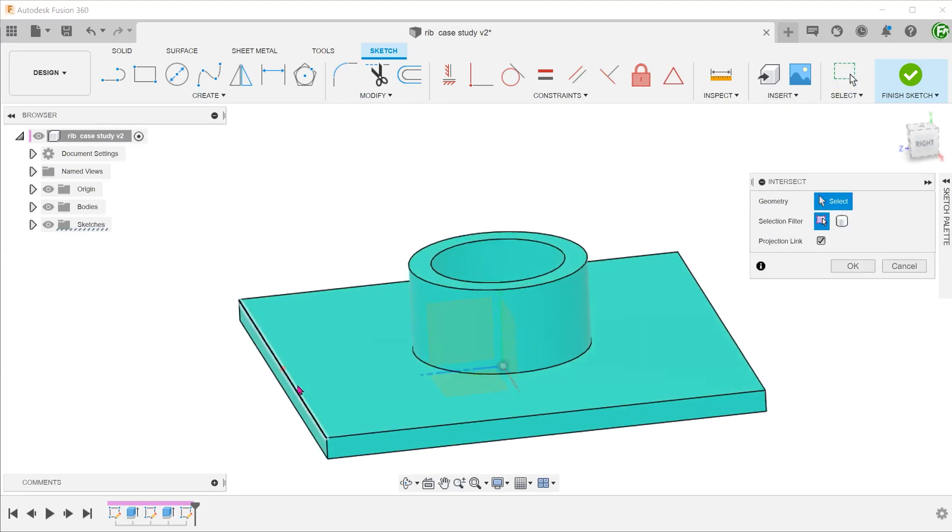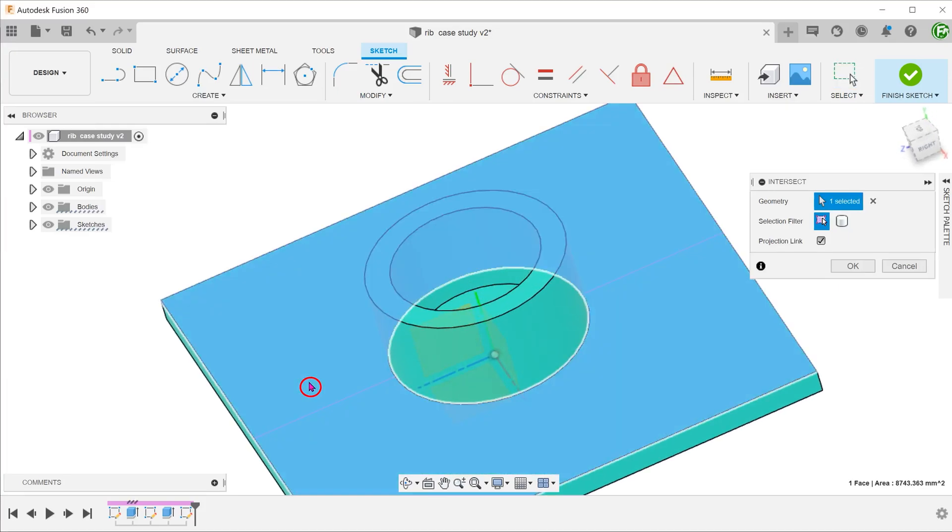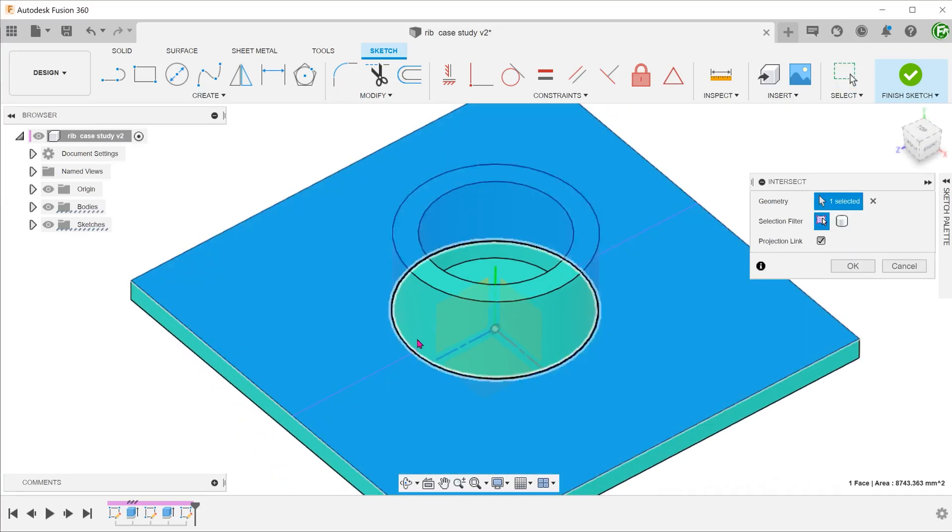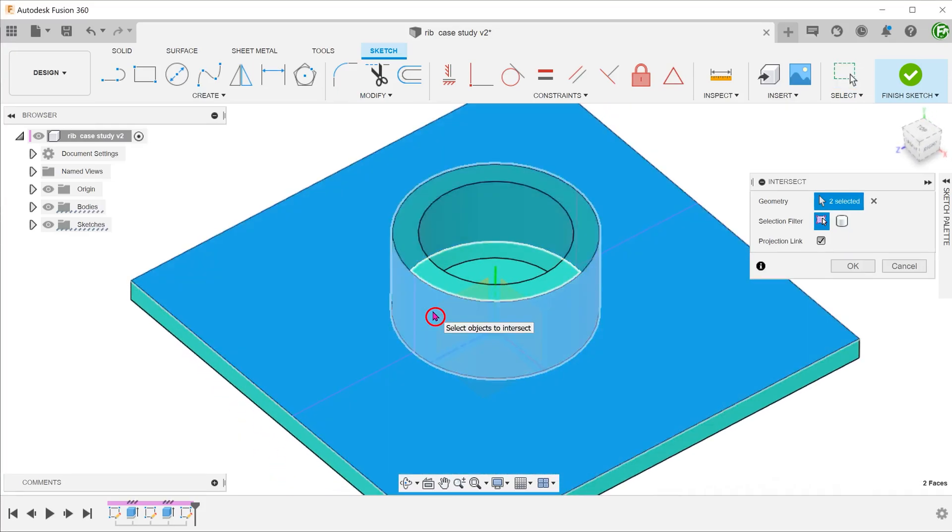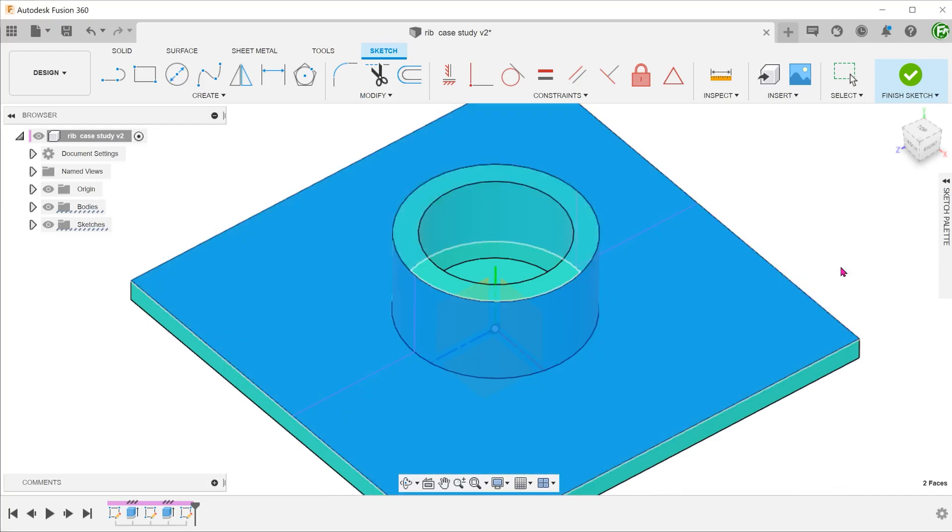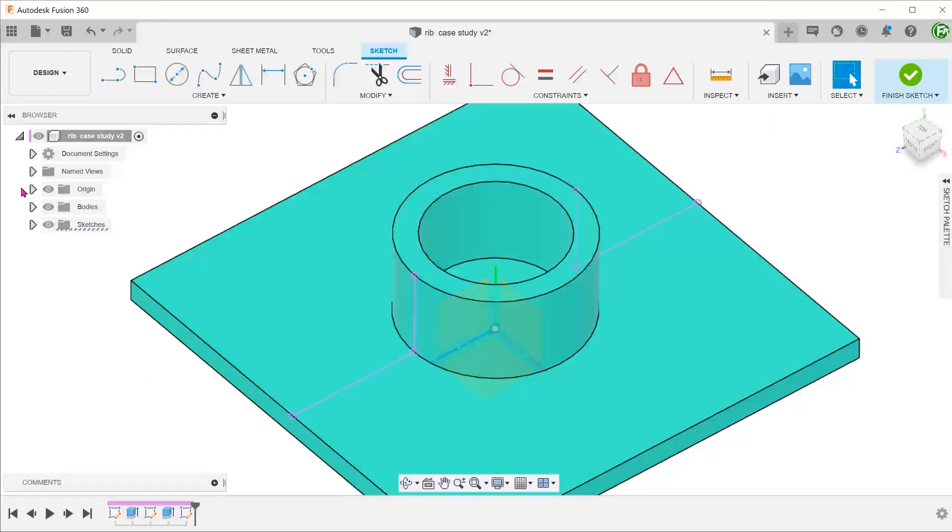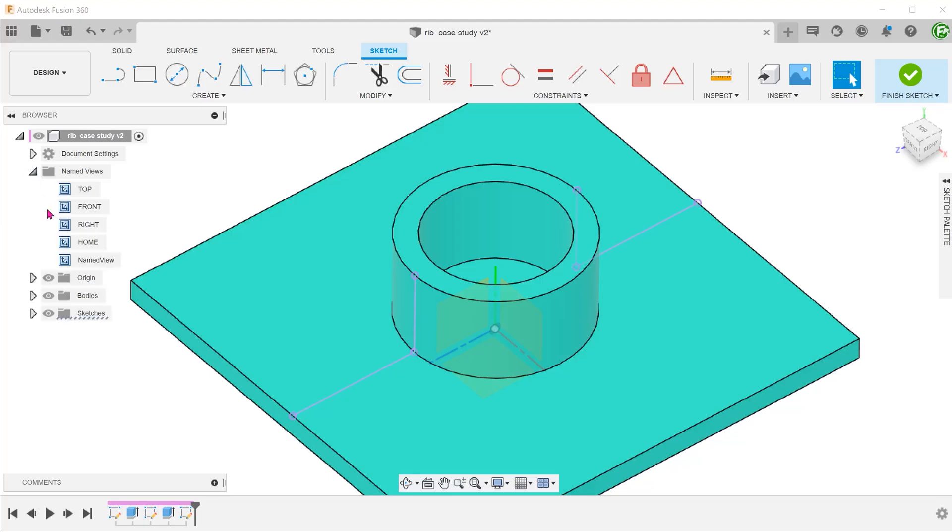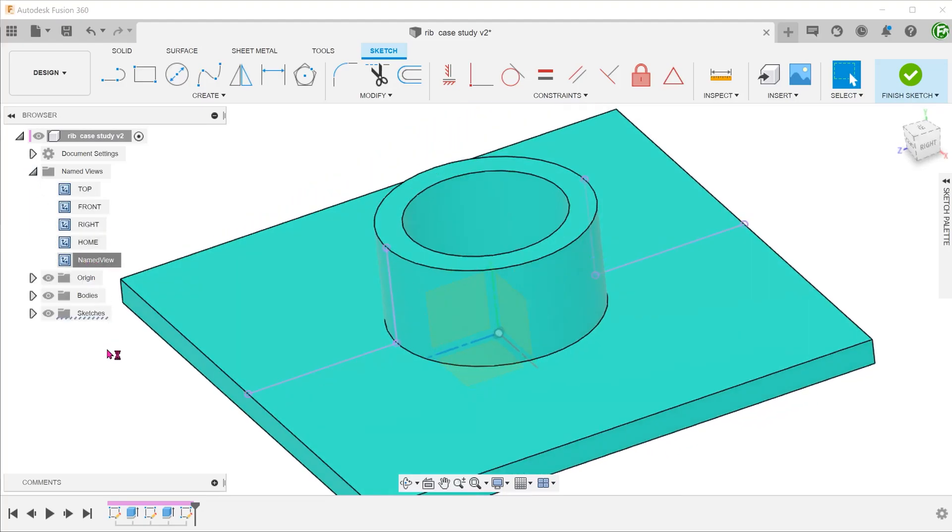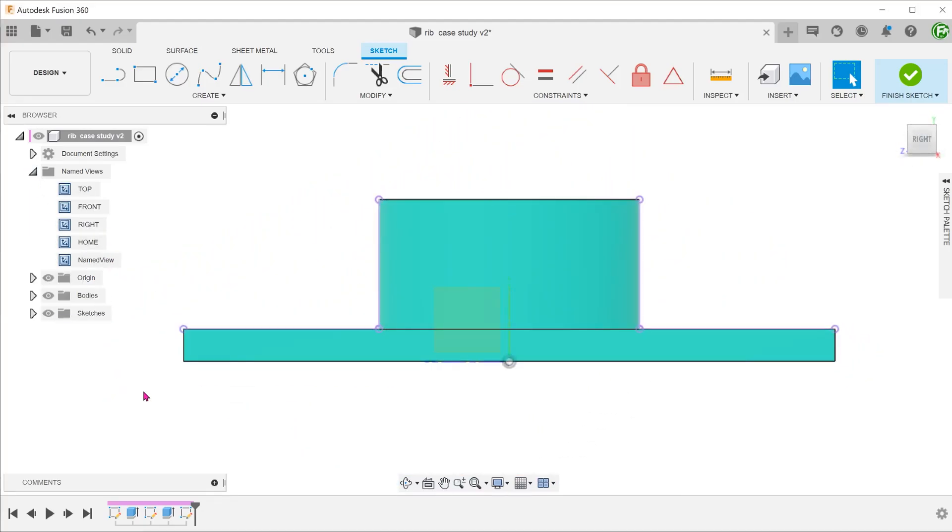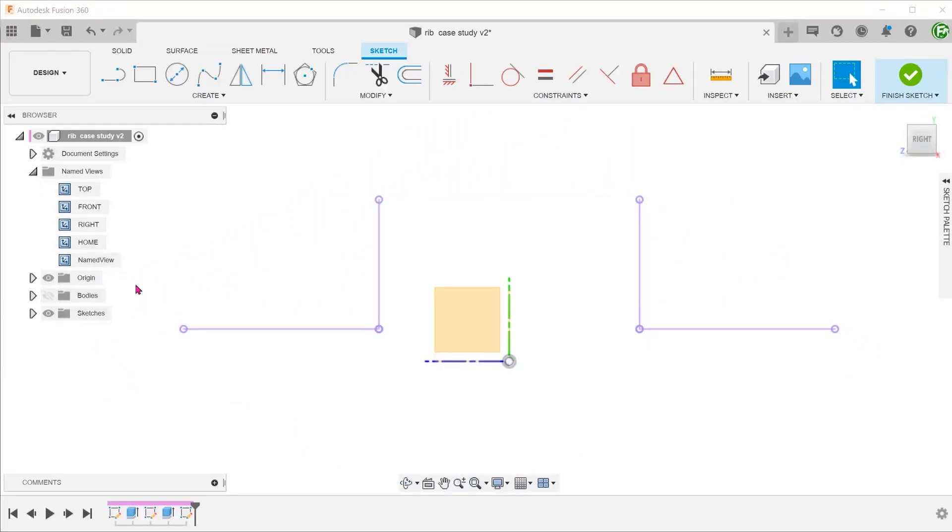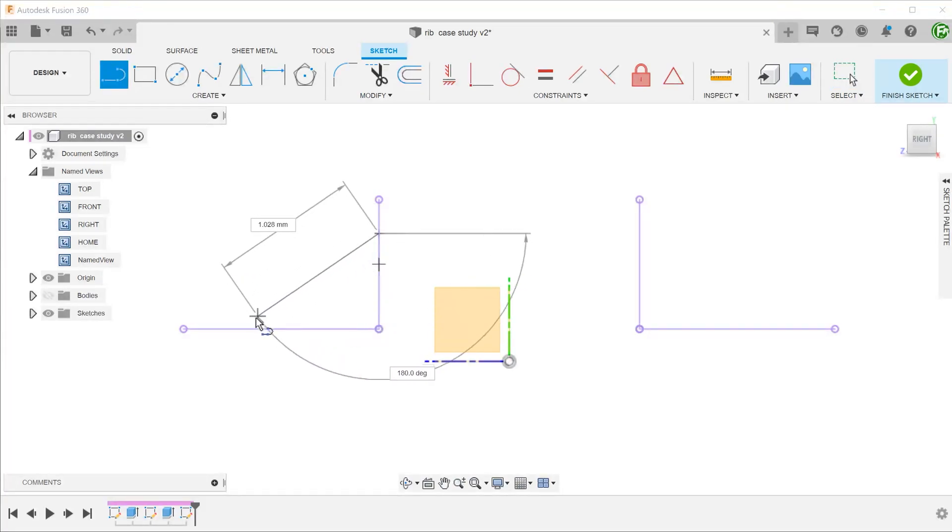We will select these two faces. These two lines represent the intersection between the sketch plane and the selected faces.